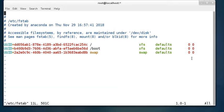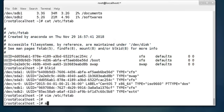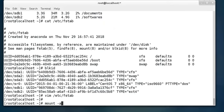If there is any problem in this file, your system will not start correctly, so be very careful. After editing fstab, run mount -a. If all mounting is done correctly, it will not display any error. If there is any problem in the mounting or in the fstab file, it will display an error. Fix any problems before rebooting your machine.